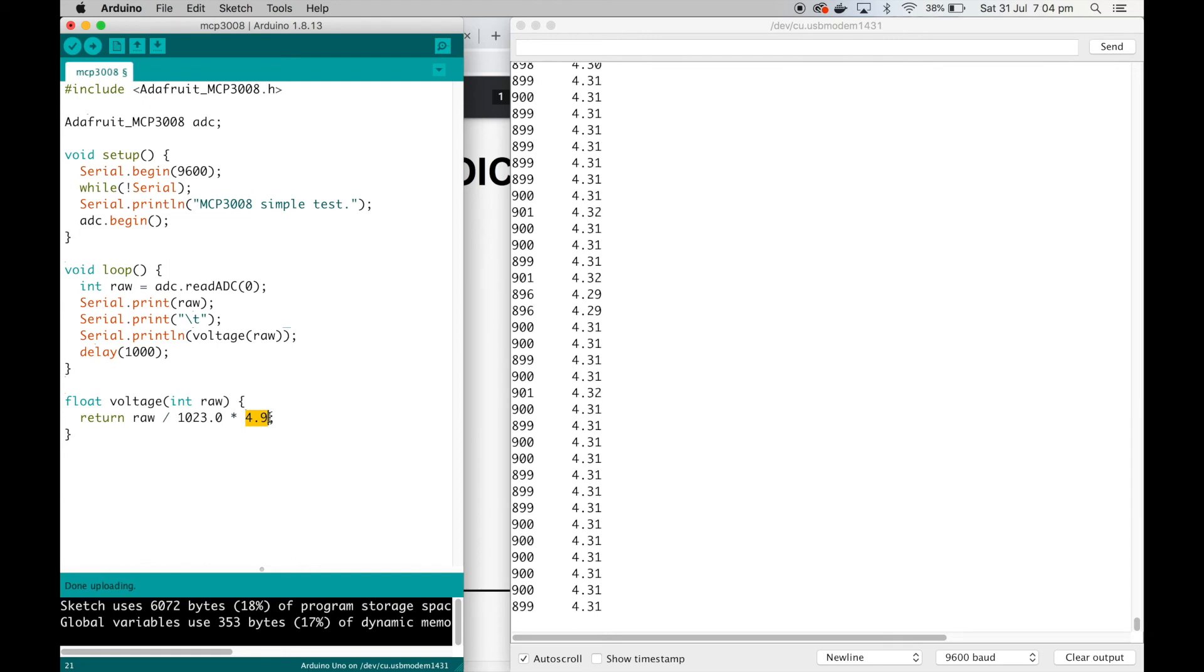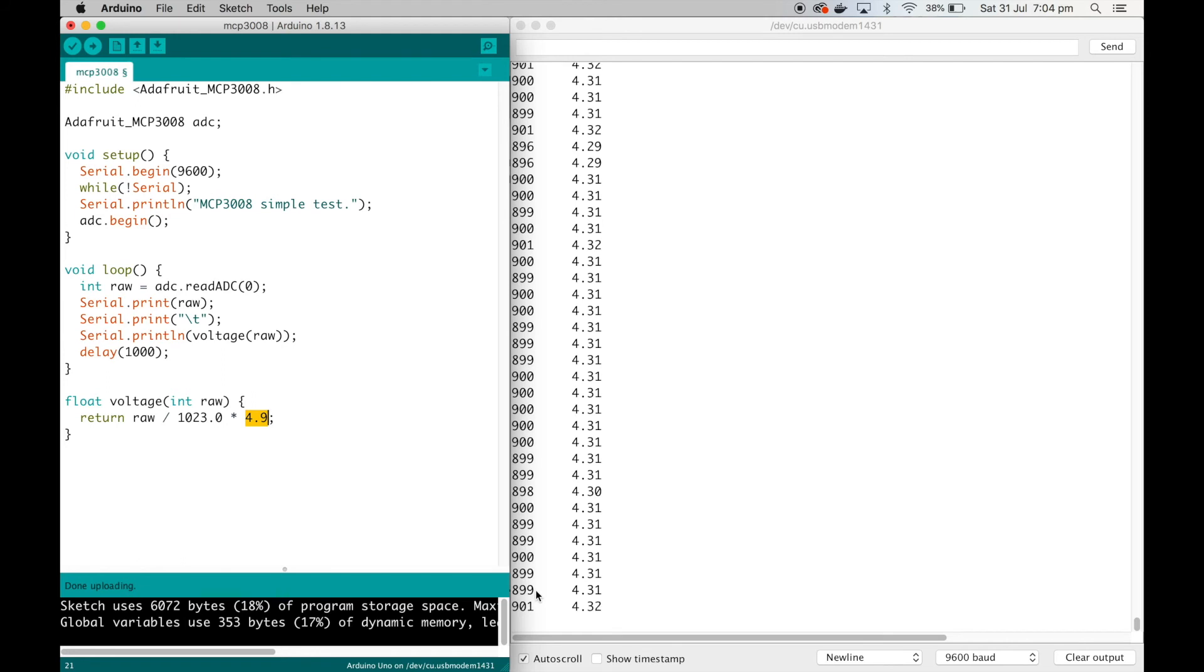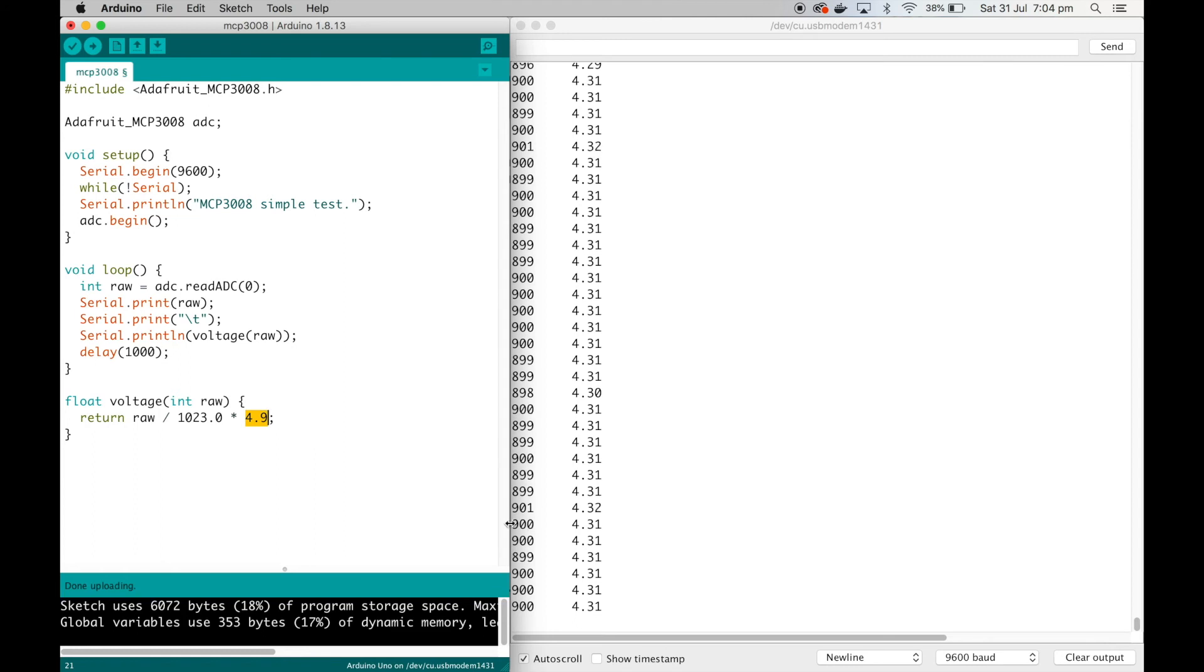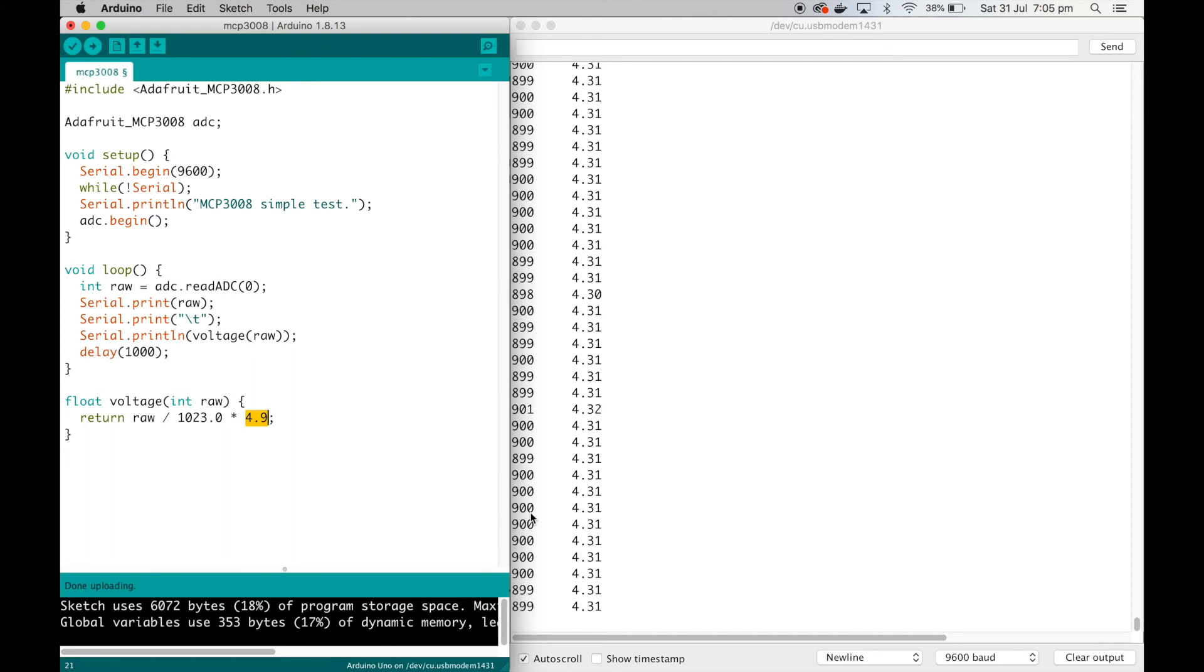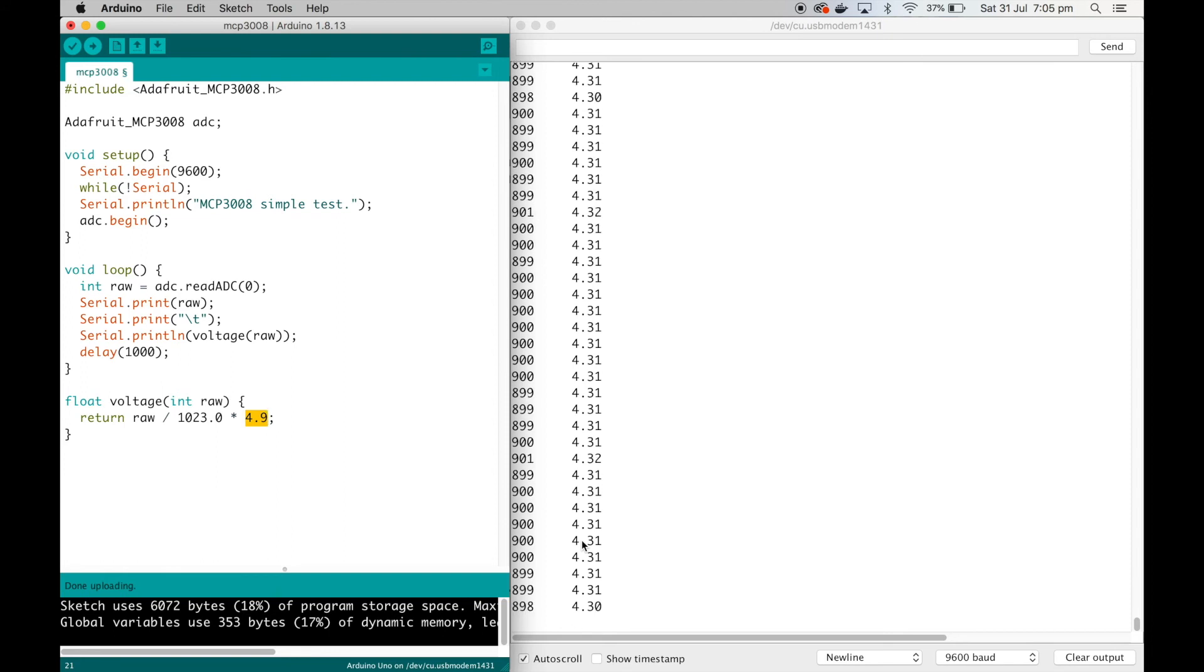We can see in the serial monitor here this is the raw value that we're reading. You can see it fluctuating slightly, not much though. It's fluctuating from between about 899 and 901, so only a couple of digits there. Then this is the voltage conversion, and it's calculating it to be about 4.31 or 4.32 volts.